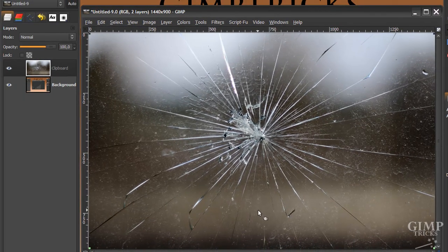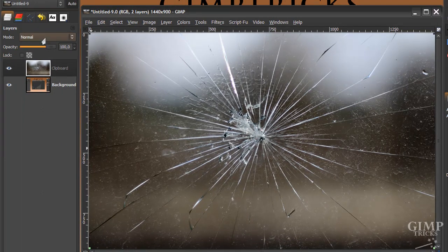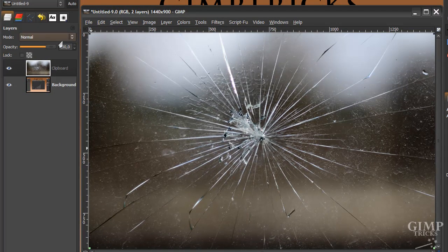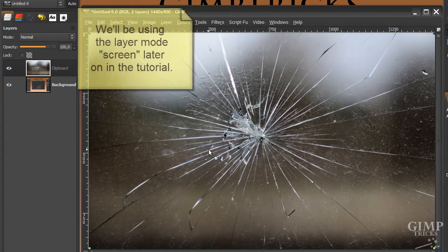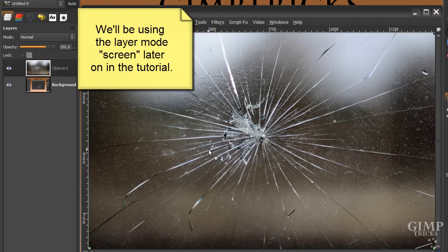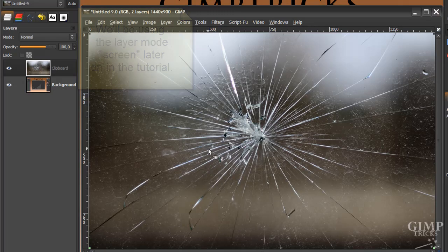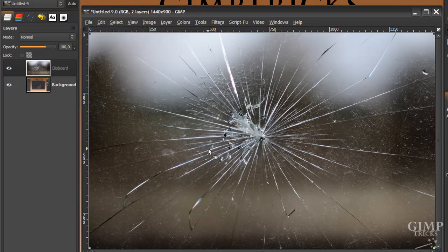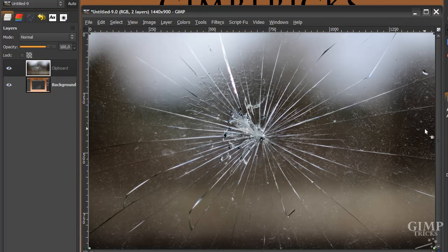And what we're going to do now is use one of the Layer Modes in the Layer dialog. But I'm not going to put it on the Layer Mode just yet. But I'm going to use Screen later. And that will mean that everything that's black is transparent and everything that's white will be visible. So what we're going to try to do is use color corrections to make these bits in between the cracks black.